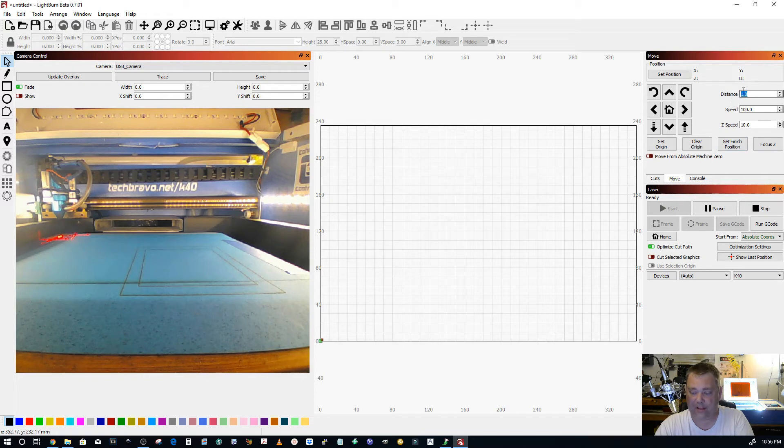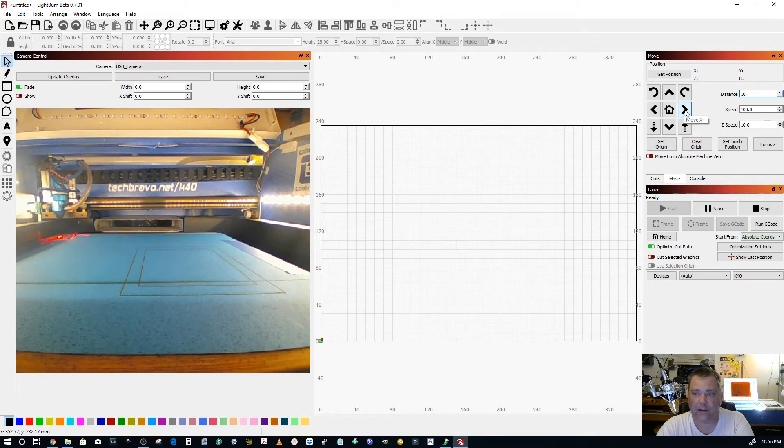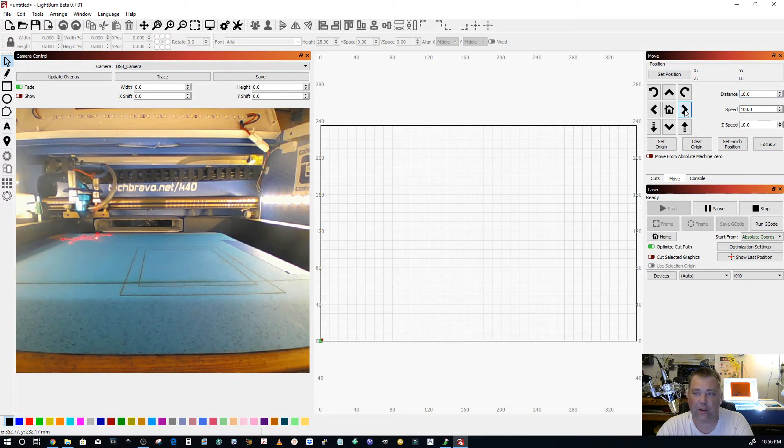Now I'm going to change this distance over here in the move panel to 10 millimeters per step and I'm going to go right. I'm going to move X in the positive direction and your head should move accordingly.